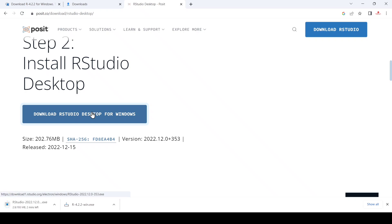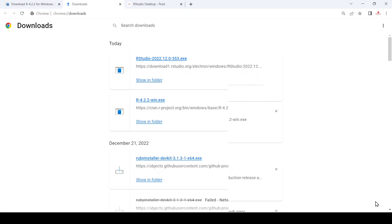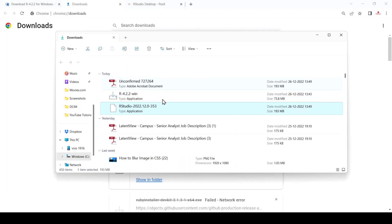It comes in two versions — one is paid and one is free. We are downloading the free version. After the download, just click on 'Show in Folder', and here you can see RStudio. Just double-click on it.